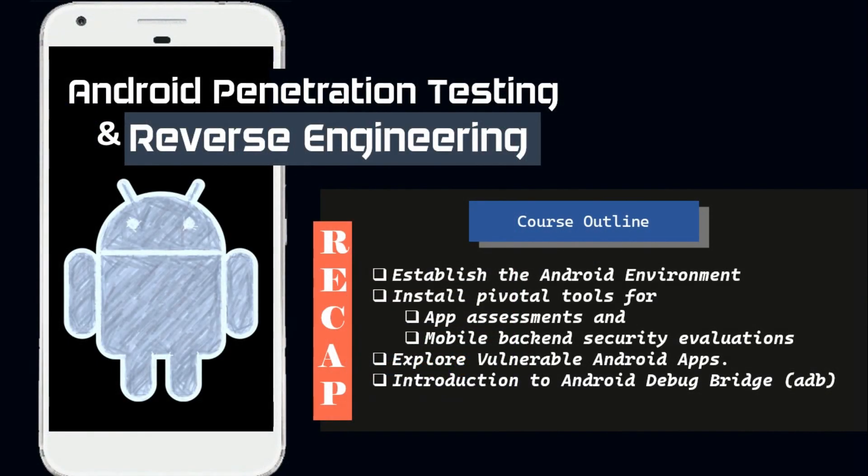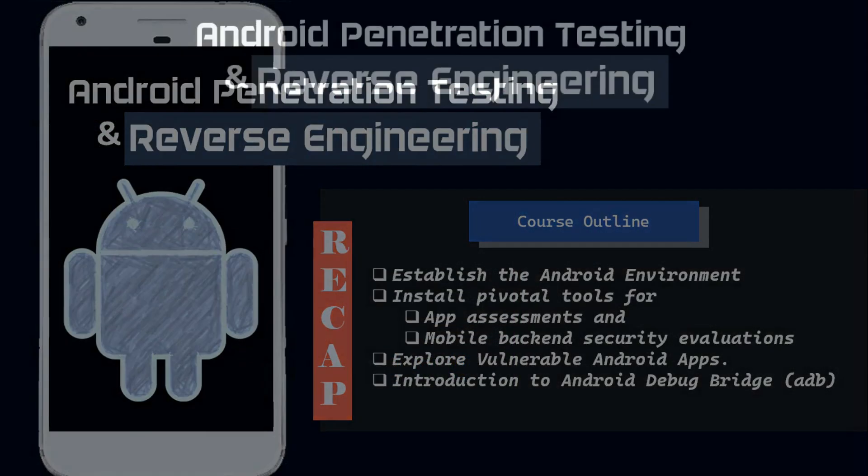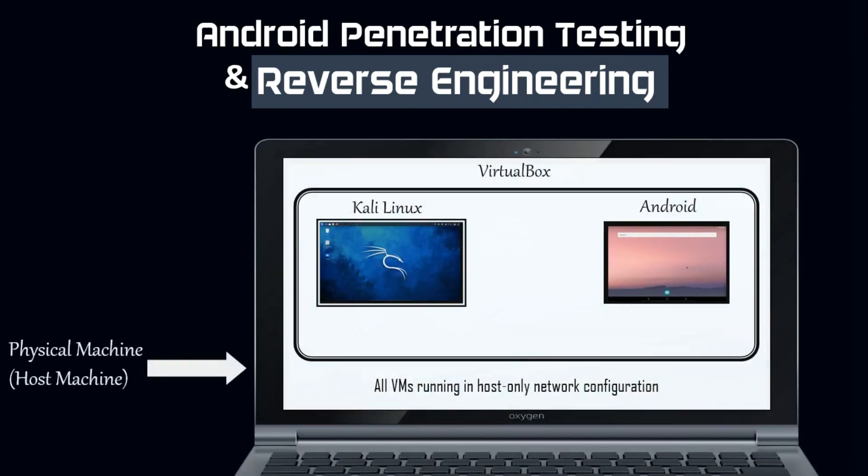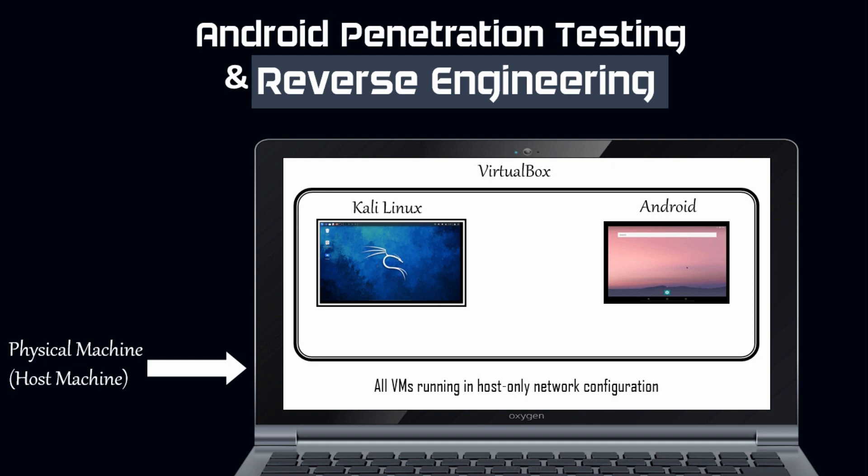However, the main emphasis of this video is directed towards crafting a lab environment that caters to the capabilities of low-end devices. This configuration holds significant importance for engaging in activities such as Android app penetration testing and reverse engineering. To begin, we'll initiate the process of setting up an Android virtual device within a virtual machine.